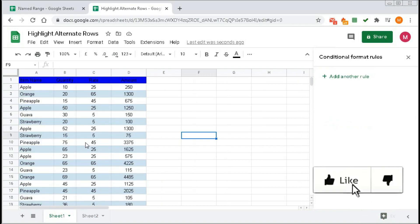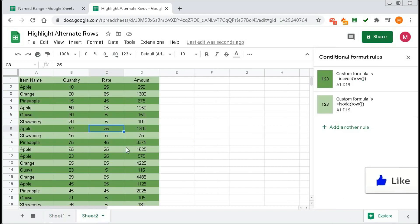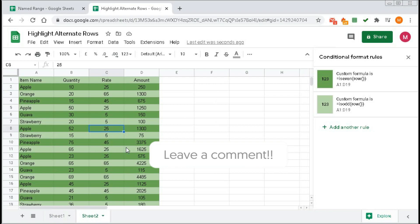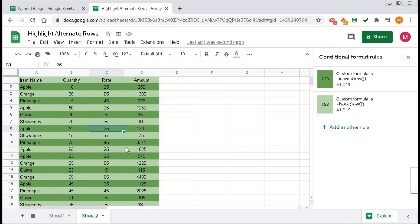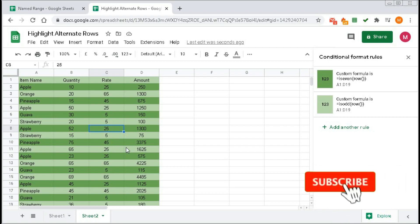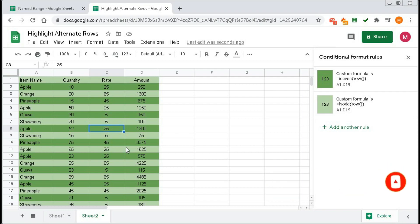So these are the two ways to highlight alternate rows in Google Spreadsheet. I hope you understood this video well. If you have any queries, contact me in the comment section. If you liked this video, please hit the like button and subscribe to our channel if you haven't yet. Thanks for watching till the end — see you soon in the next tutorial.